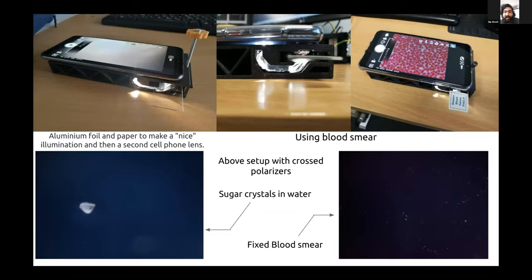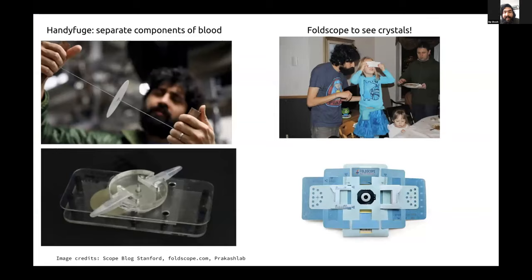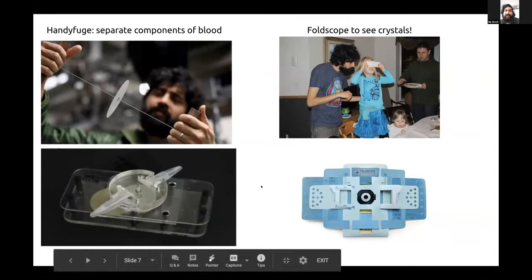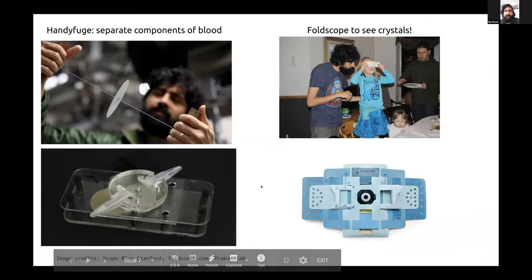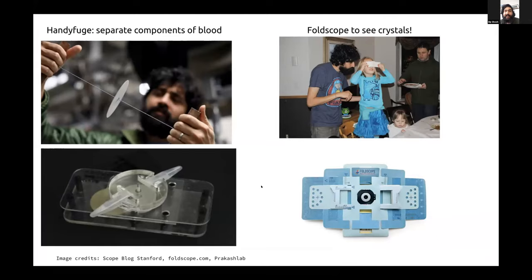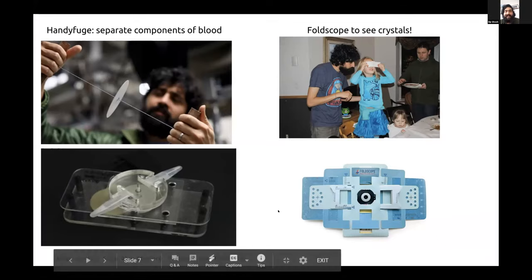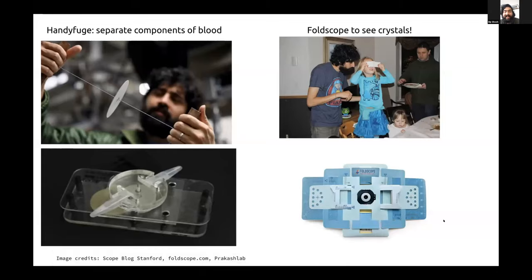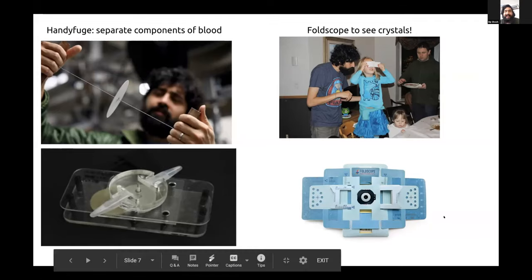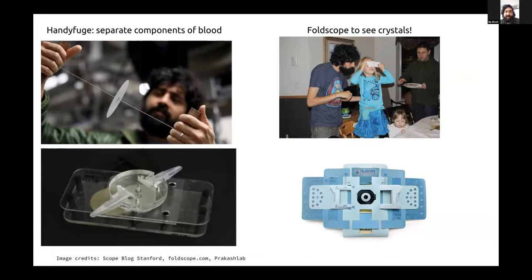Benedict has helped us build this setup and that's what we've been working on this week. The hope is to finally use tools from the frugal science community, such as the hand-fuge, to separate out components of blood — which will make observation easier. Right now, red blood cells are interfering with observing glucose crystals. We hope to use a hand-fuge to separate the components and then observe crystals under a foldscope. We're going to continue working on this and your feedback would be really appreciated.